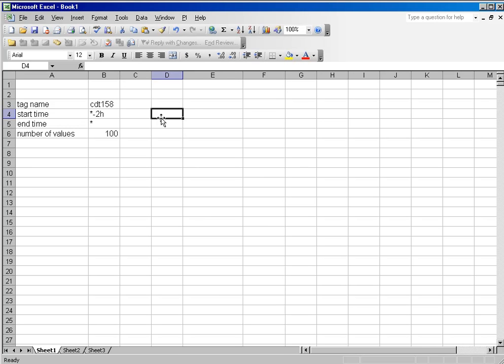In both instances, you specify a start time, but in the number function, start time number, you specify how many values you want to retrieve. In the end time function, you specify a given time range, and you will retrieve the values regardless of the number of values within that range.